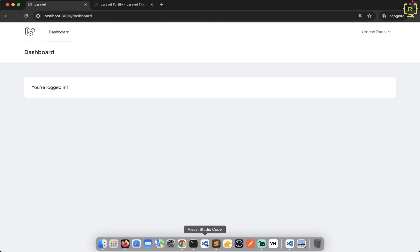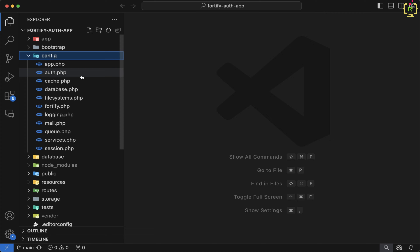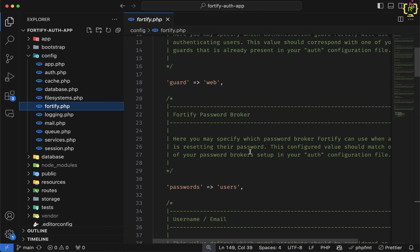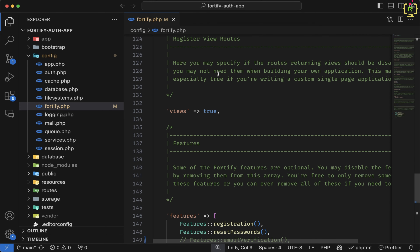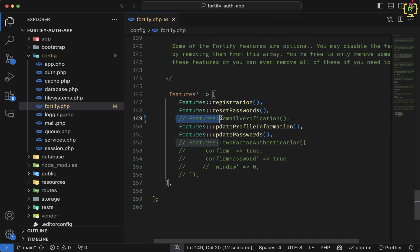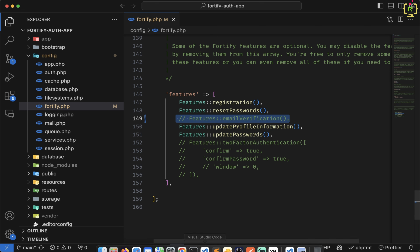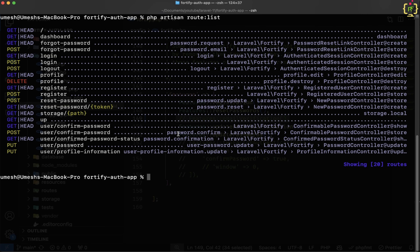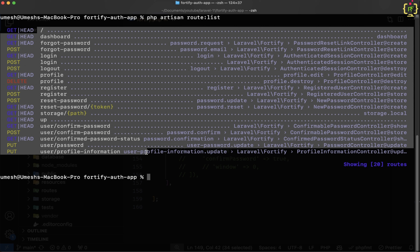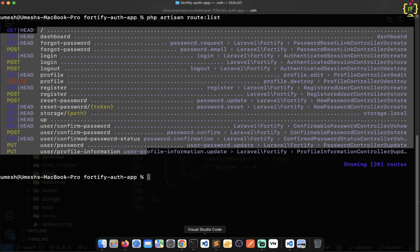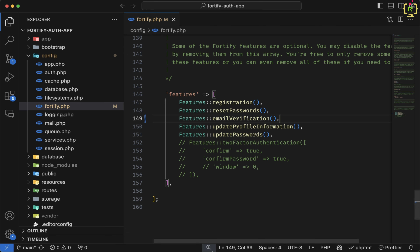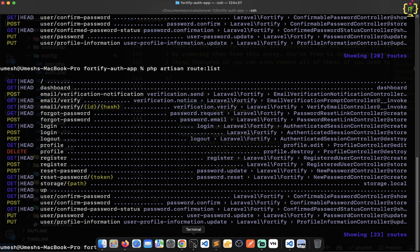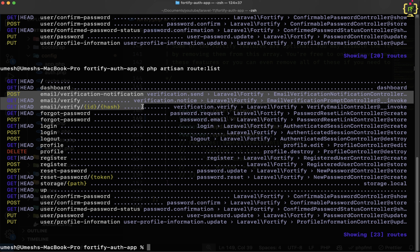Laravel Fortify provides an email verification feature that we will have to enable inside the Fortify configuration file. Under the config folder we have fortify.php, and if we scroll down to the features array we can see the email verification feature. Before enabling it, let's check the route list in the terminal — we don't have any email verification routes. But as soon as you enable that feature and check the route list again, you can see it adds the email verification related routes.